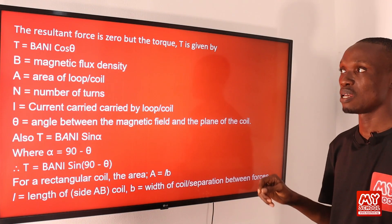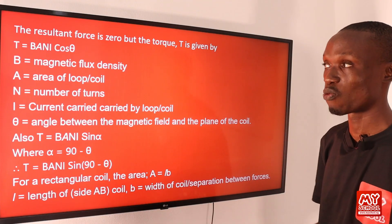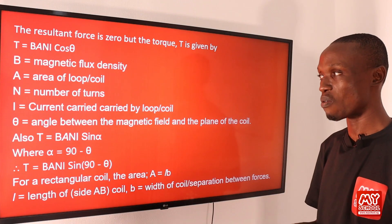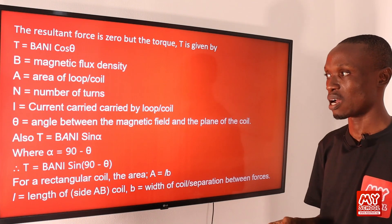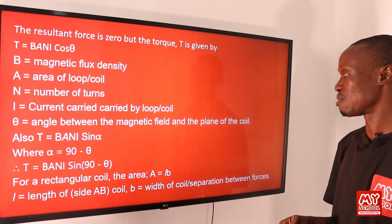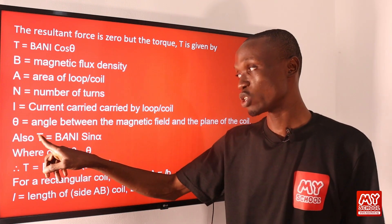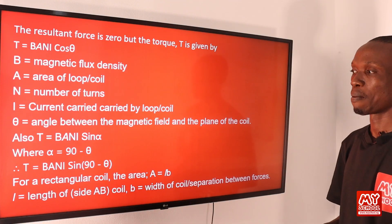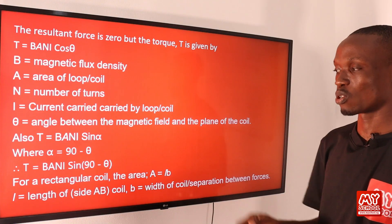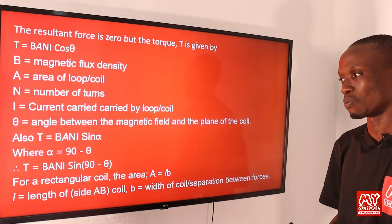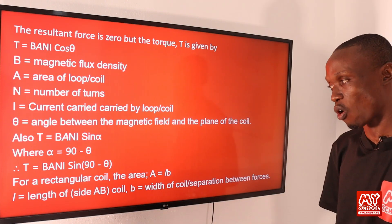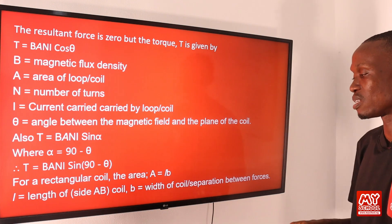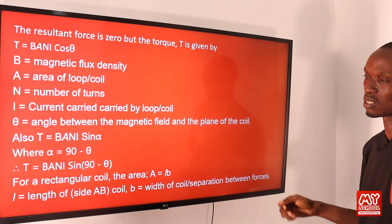The resultant force is zero but the torque T is given by T = BANIcosθ, where B is magnetic flux density, A is the area of the loop or coil, N is the number of turns, I is the current, and θ is the angle between the magnetic field and the plane of the coil. Alternatively, T = BANIsinα, where α = 90° − θ. For a rectangular coil, the area A equals length × breadth, where L is the length of side AB and b is the width of the coil.